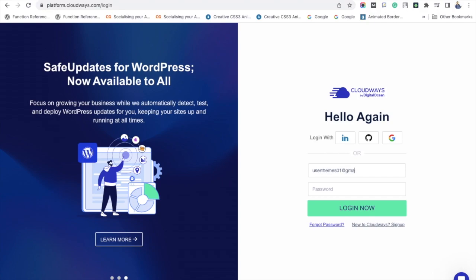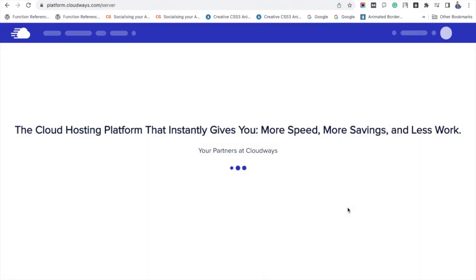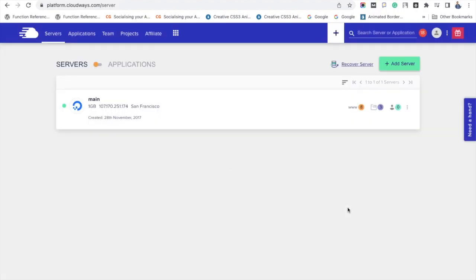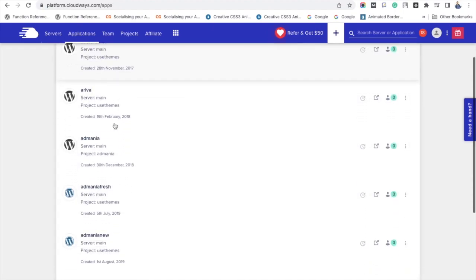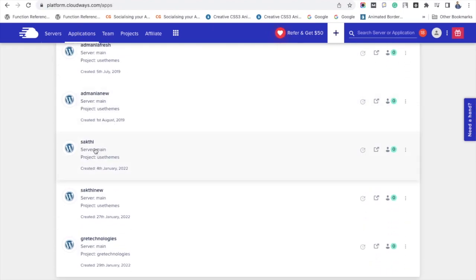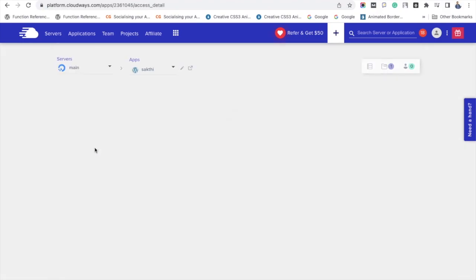The first step is to log on to your account, and as soon as you log in you can start creating a staging site. Now that I have logged in, the first step is it automatically lists your servers. Select Applications. There are a lot of applications — you will have to select one of them for which you are going to create a staging site.